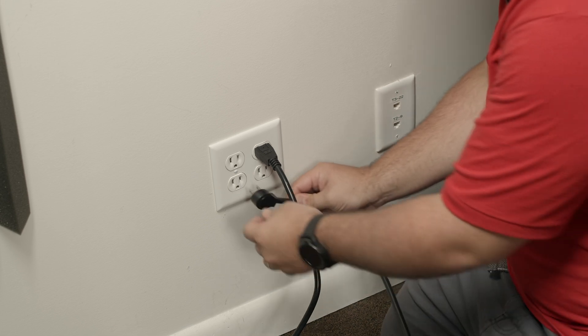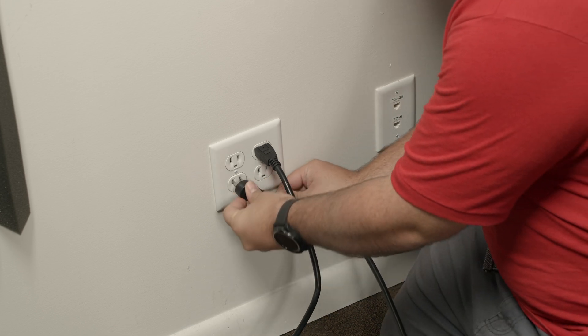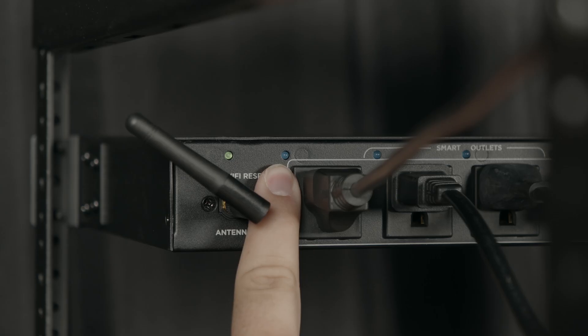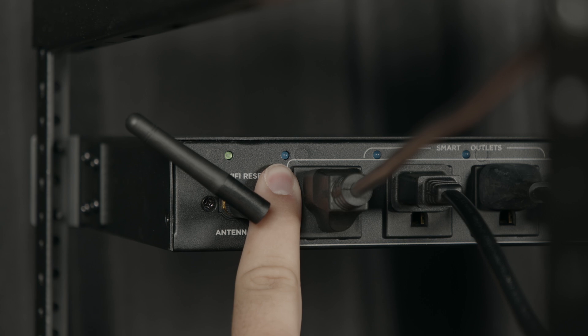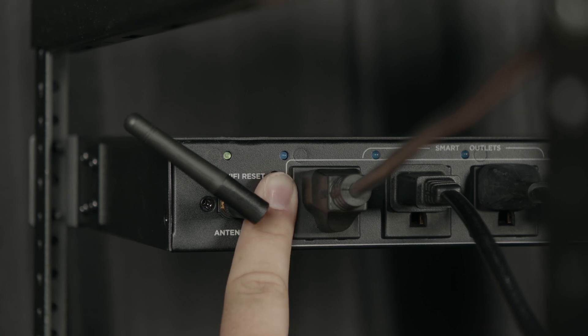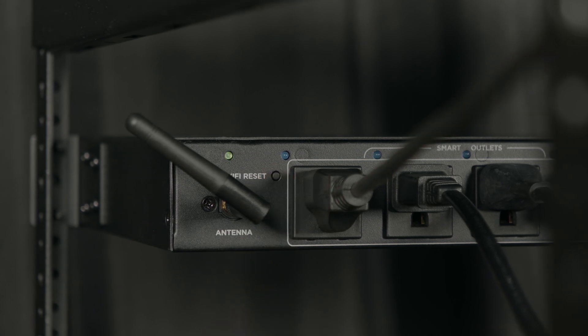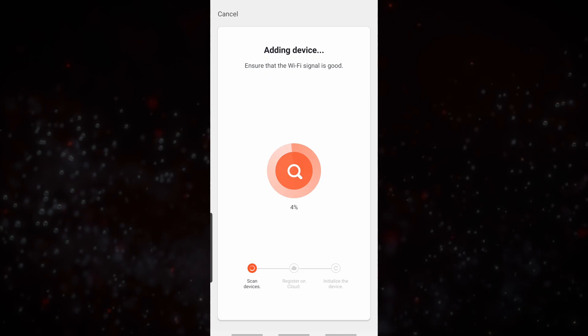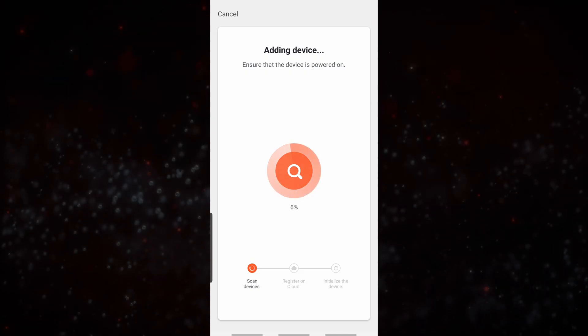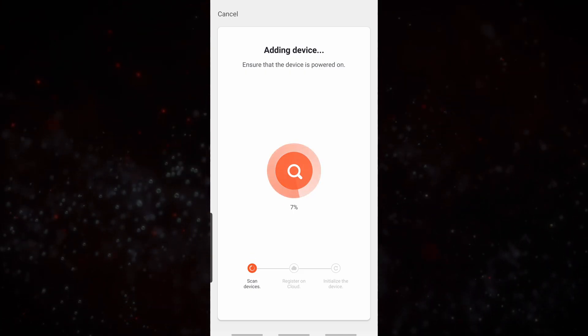Now we're going to plug in the power strip and we're going to press and hold the reset button for five seconds until the Wi-Fi reset light is flashing. And now the app will scan for the device.